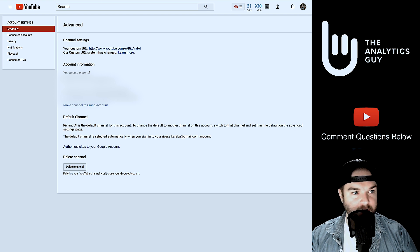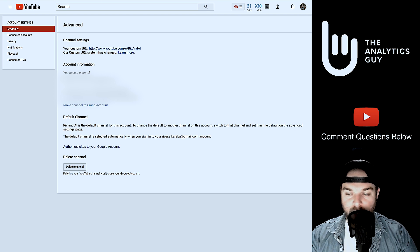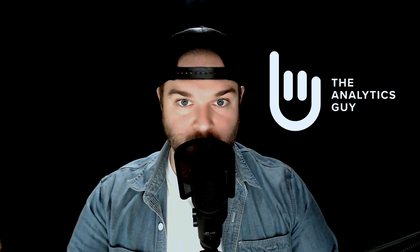The best thing about this process is that if you already have a custom URL but want to change direction and rename your channel, you can actually request a new URL — you delete the old one and request a new one. The important thing to know is you can only change that URL three times in a year, so if you have multiple direction changes, just know that limit applies.